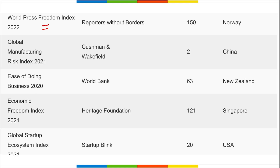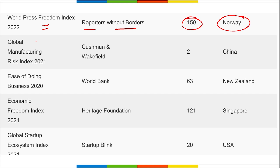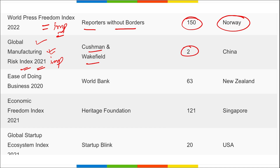World Press Freedom Index released by Reporters Without Borders — India's rank was 115, topped by Norway. Global Manufacturing Risk Index for 2021, released by Cushman & Wakefield — India's rank is second, topped by China. Ease of Doing Business 2020, released by World Bank — India's rank is 63, topped by New Zealand.